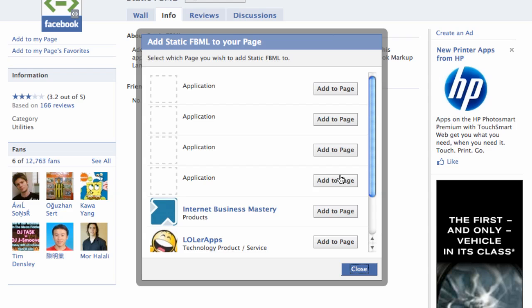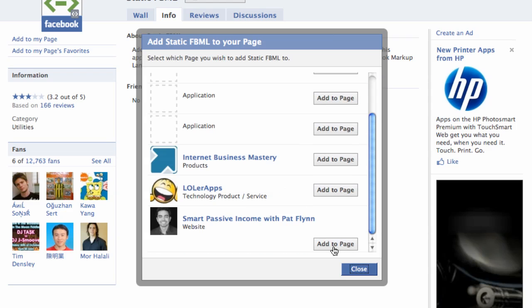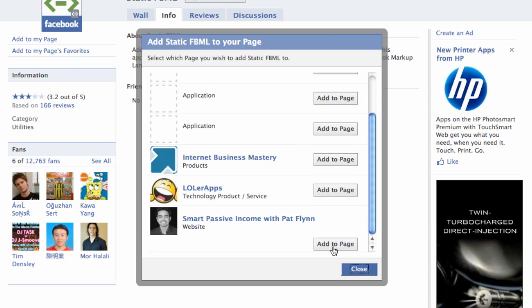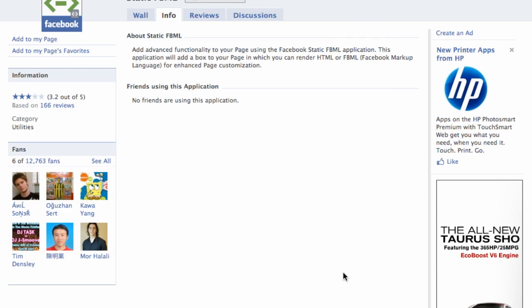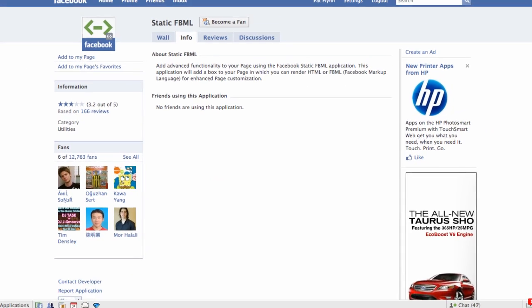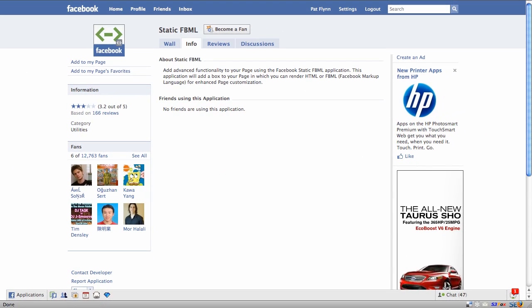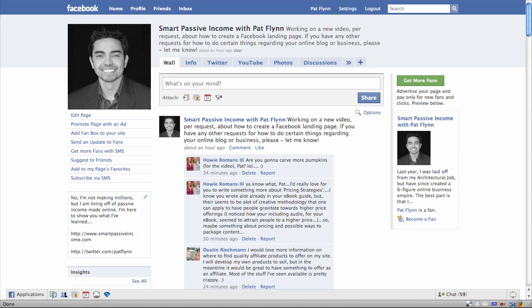Now here you're going to want to select the page that you want to place it on. I'm going to place it on the Smart Passive Income with Pat Flynn Facebook fan page. After adding it, you'll notice that nothing really has changed when you go back to your page.